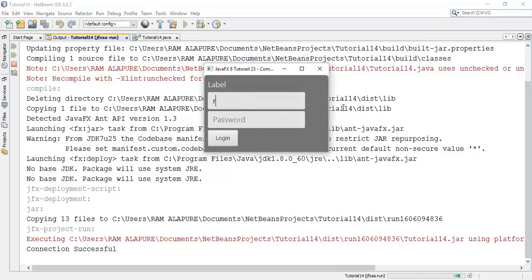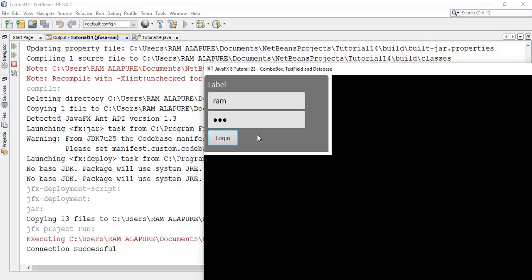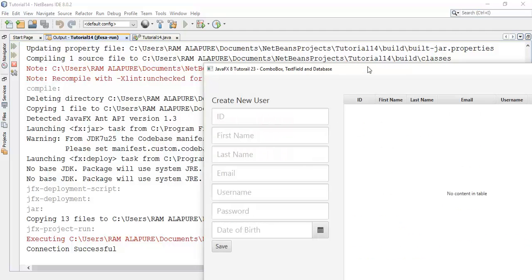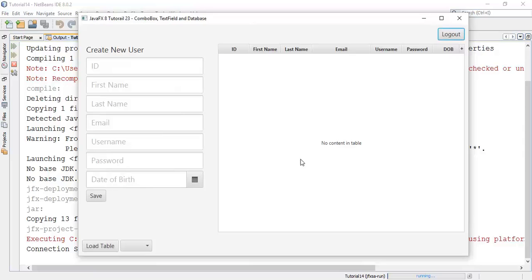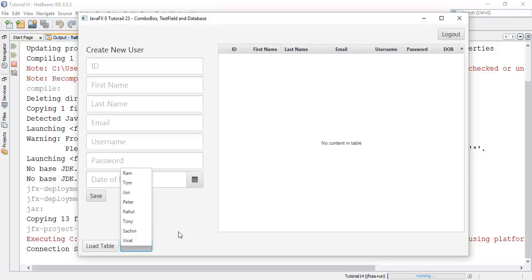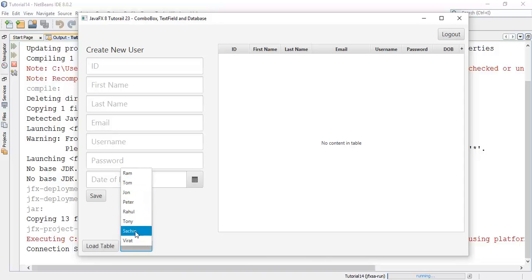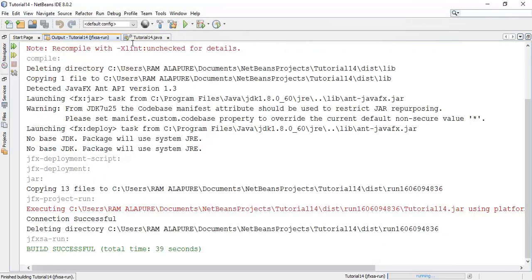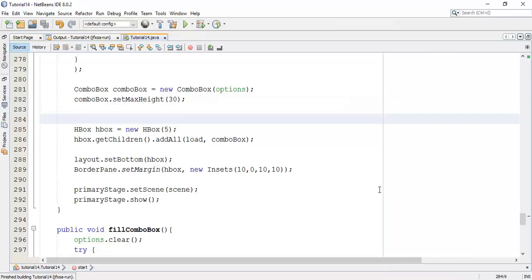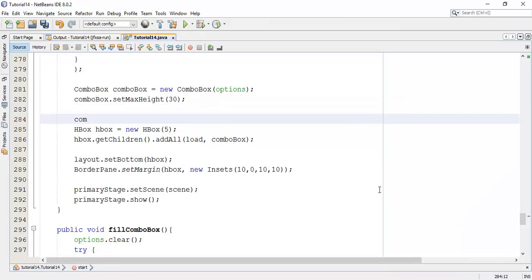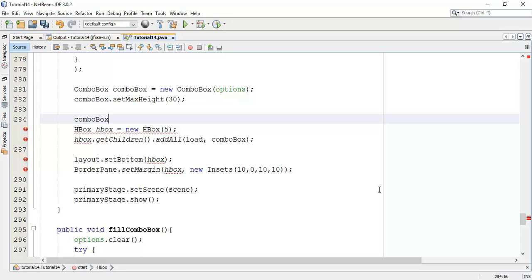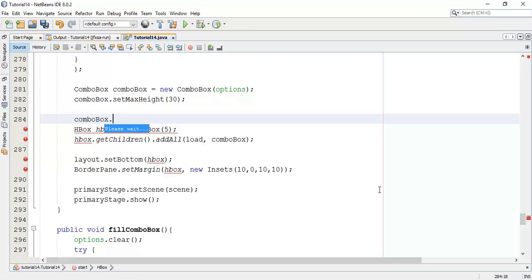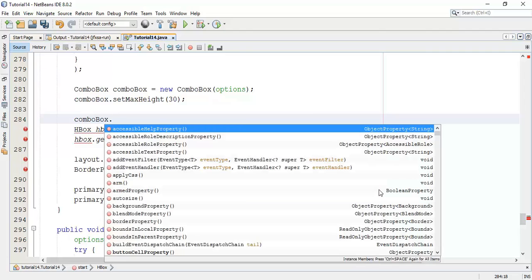Before that, I will execute the program and show you what we did in the last tutorial. In the last tutorial we added this combo box, and now in this tutorial we are going to set on action method for combo box. When we click on any of the user, the user information will appear in the text fields. So let's start with the action method: combobox.setOnAction.